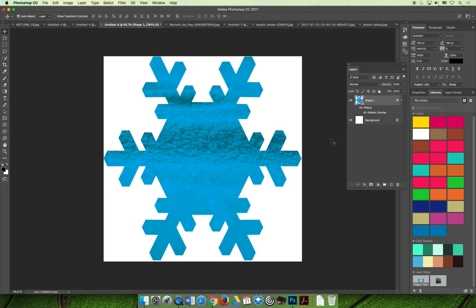One last thing before wrapping up: always consider whether you should save your effect combination as a style. If you're going to use this style over and over again in your design, launch the Styles panel, hit the option fly-out menu, and choose New Style to save it for future use.